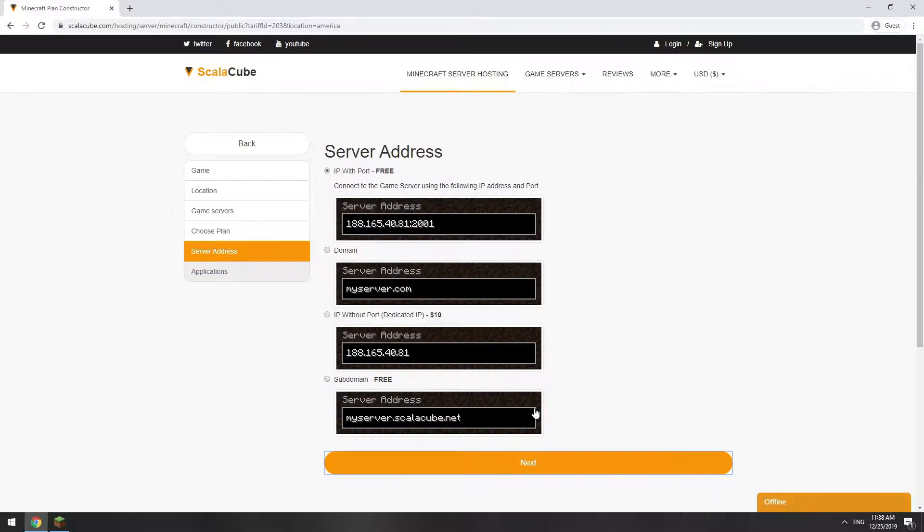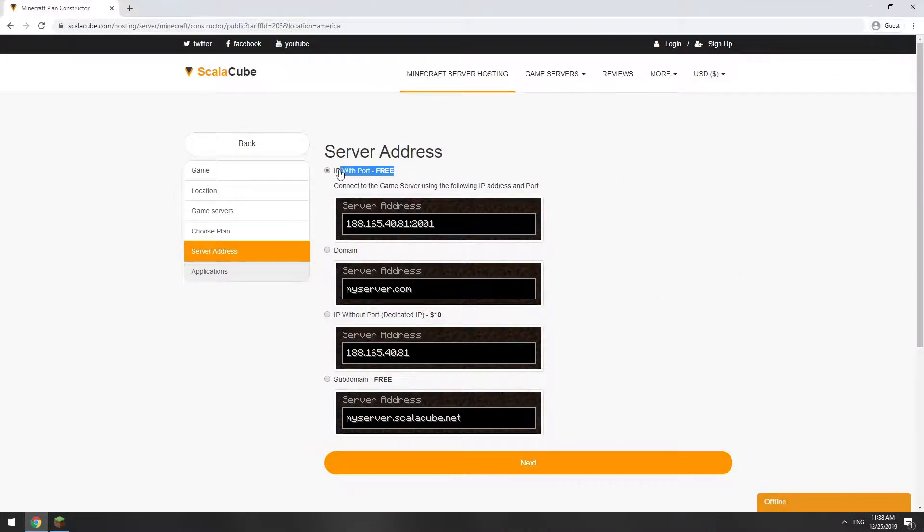On this page, you have to choose your server IP. We will select IP with port. However, you will be able to change it later at any time after purchasing.